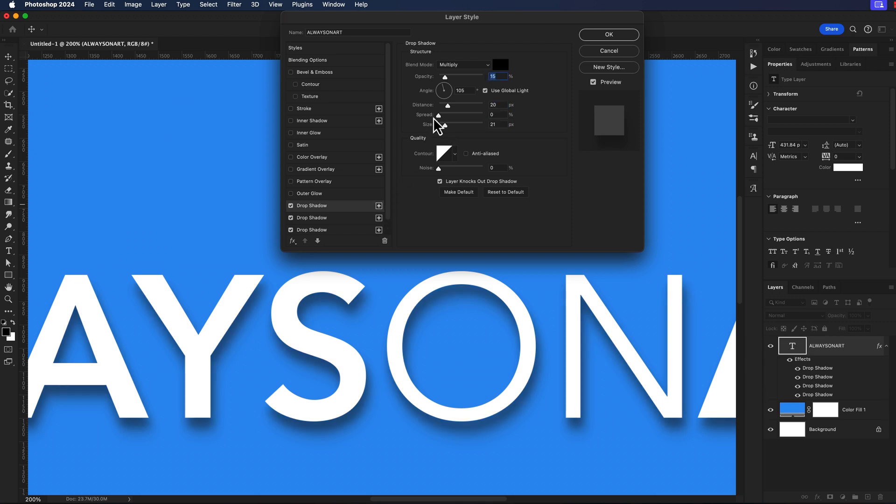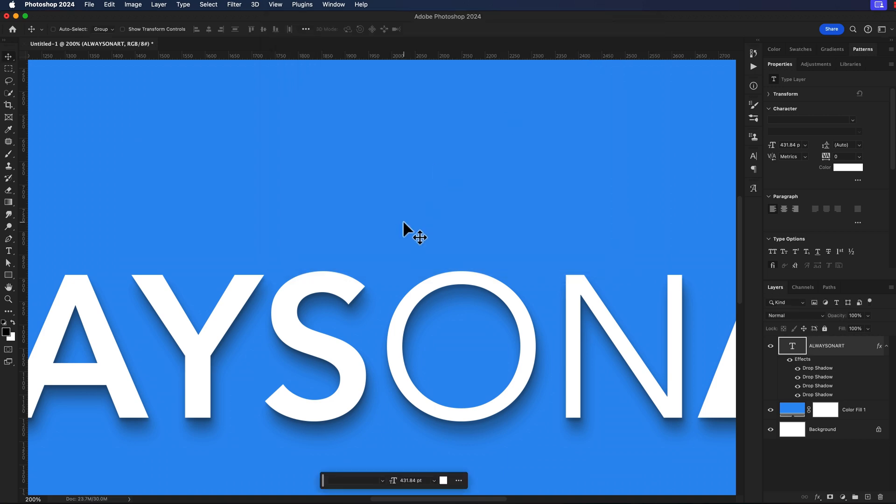One more instance. This one will pull the opacity up to about 18 or 19% and I'm going to bring the distance all the way down to about seven and I'll pull the size down to about seven. So now we can say okay.